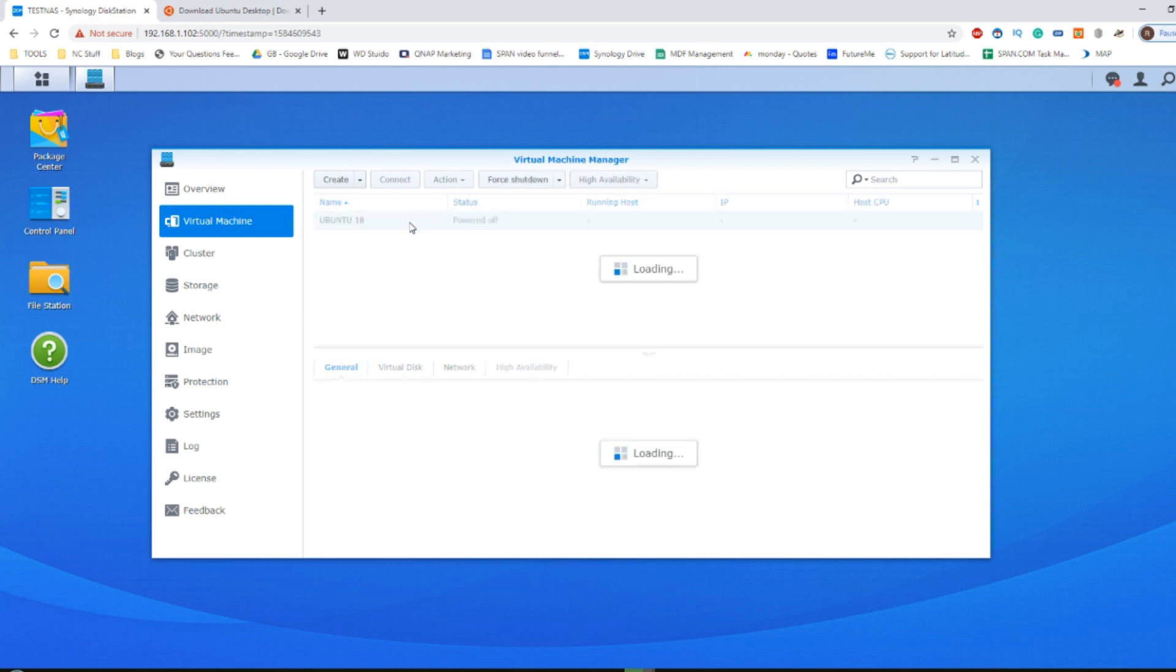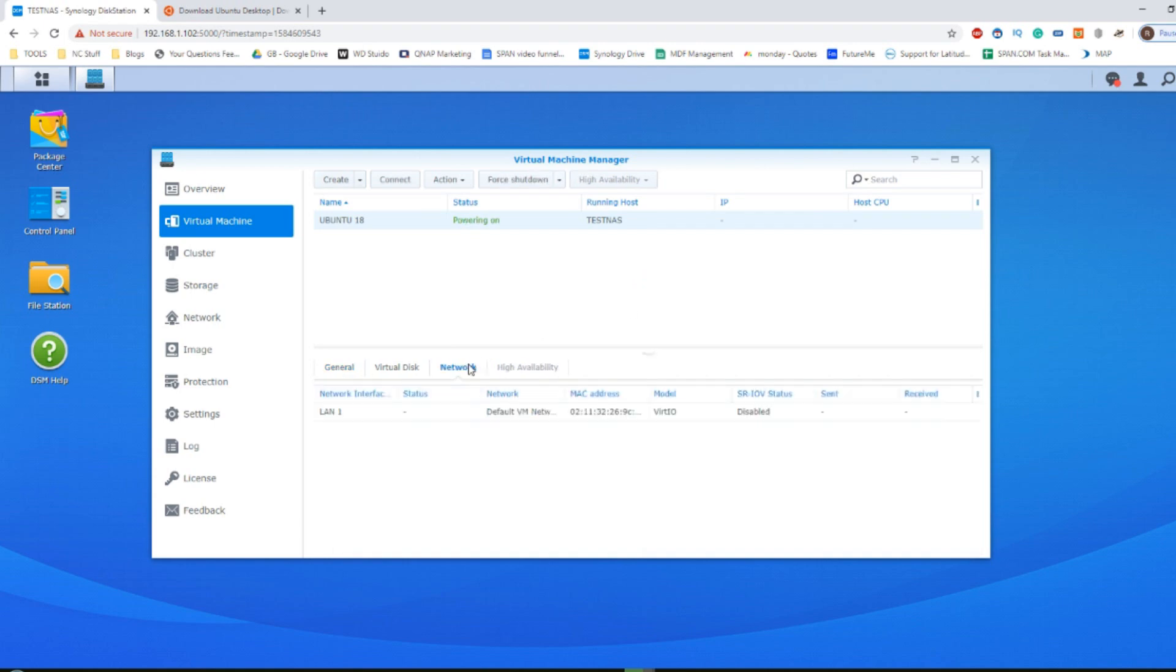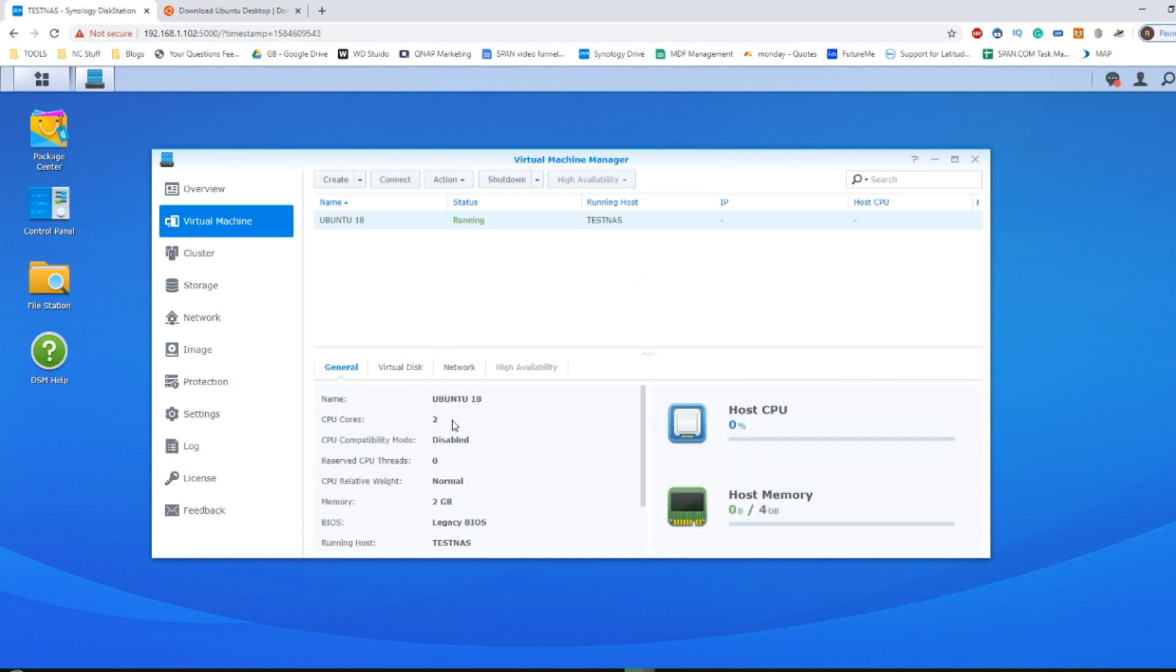This VM, when it's powered off, will allow us to select a number of the options. We can even scroll through a number of the settings that we've created, but we can't alter them while the VM is in operation. In order to access our VM, click connect while it is running.